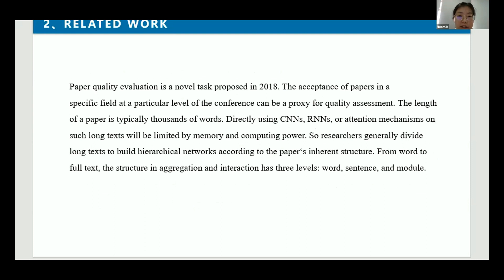The second part is related work. Paper quality evaluation is a novel task proposed in 2018. The acceptance of a paper at a particular level conference can be a proxy for quality assessment. The length of a paper is typically thousands of words; directly using CNN, RNN, or attention on such long texts will be limited by memory and computing power. So researchers generally divide the long texts to build a hierarchical network according to the paper's inherent structure from word to full text. The structure in aggregation and interaction has three levels: